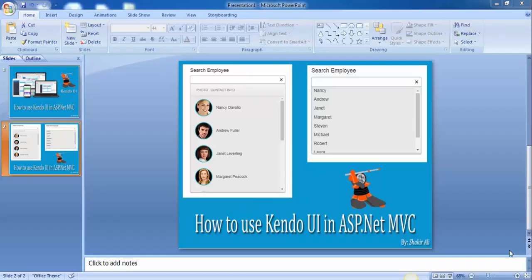Hello guys, this is Ali and welcome to the first part of this series. In this series we will learn how to use Kendo UI in ASP.NET MVC. First, let's talk about Kendo UI. Kendo UI is a framework created by Telerik. It allows you to develop rich applications.